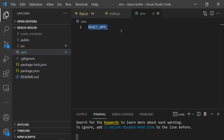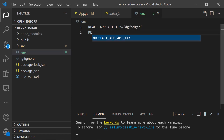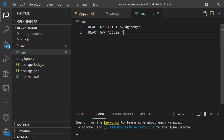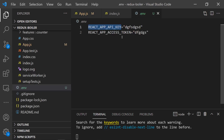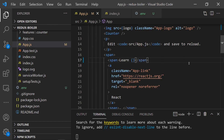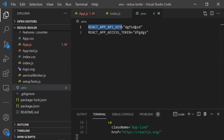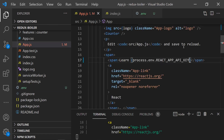For each environment variable, declare it like REACT_APP_API_KEY or REACT_APP_ACCESS_TOKEN, typically in uppercase. To access environment variables in your JavaScript code, use process.env.REACT_APP_YOUR_VARIABLE_NAME with template literal interpolation. Once you create or change any environment variables, you must restart your server for the changes to take effect.